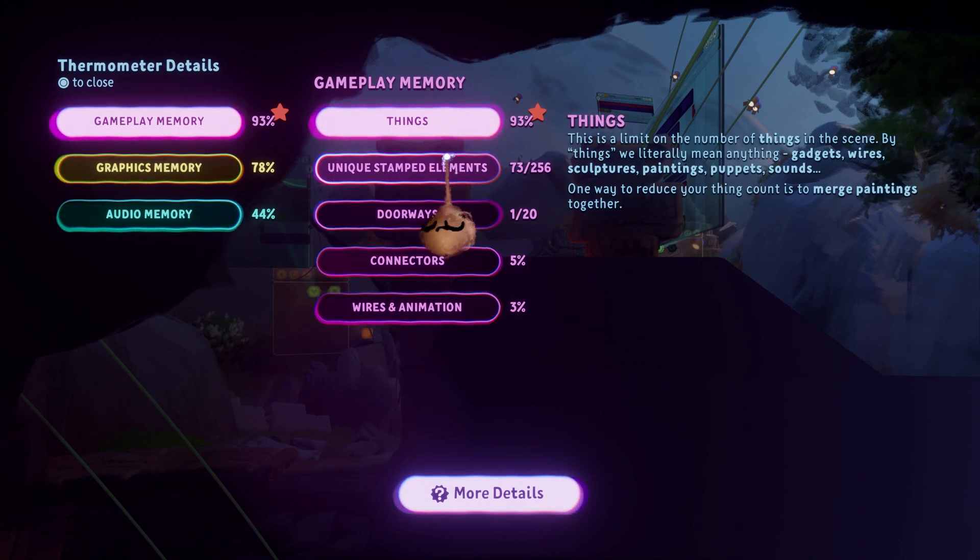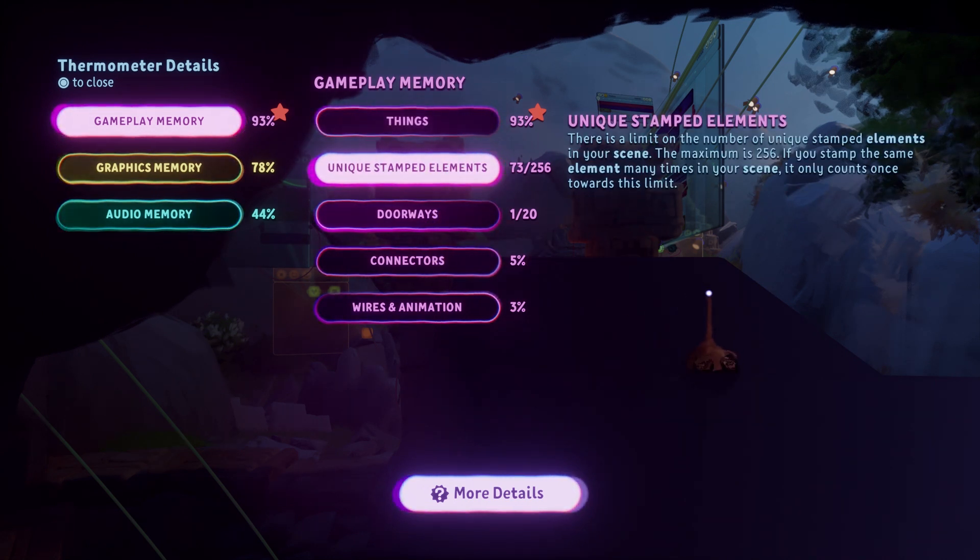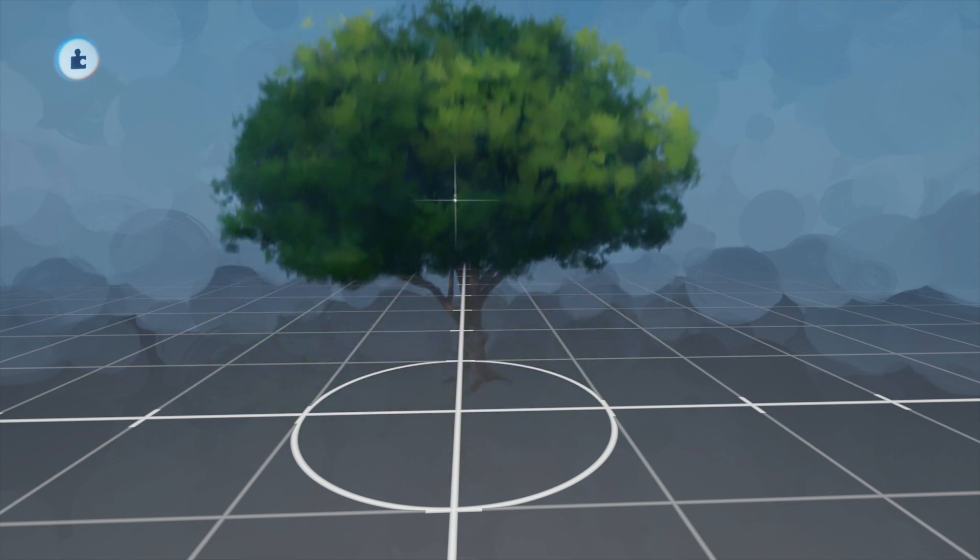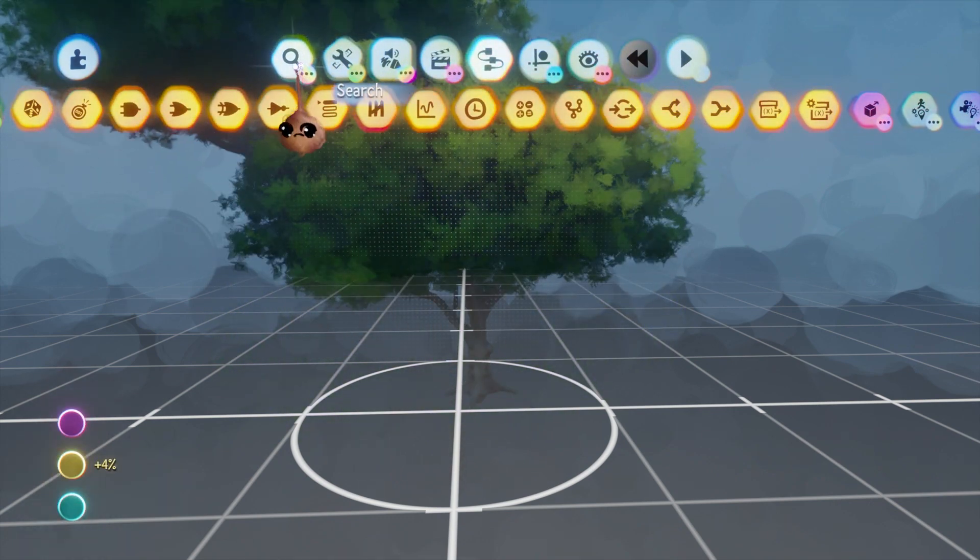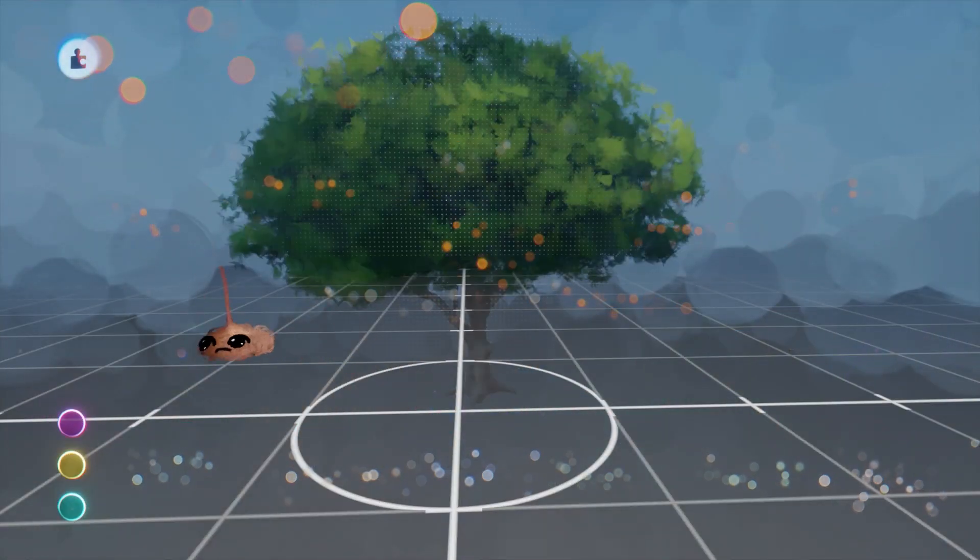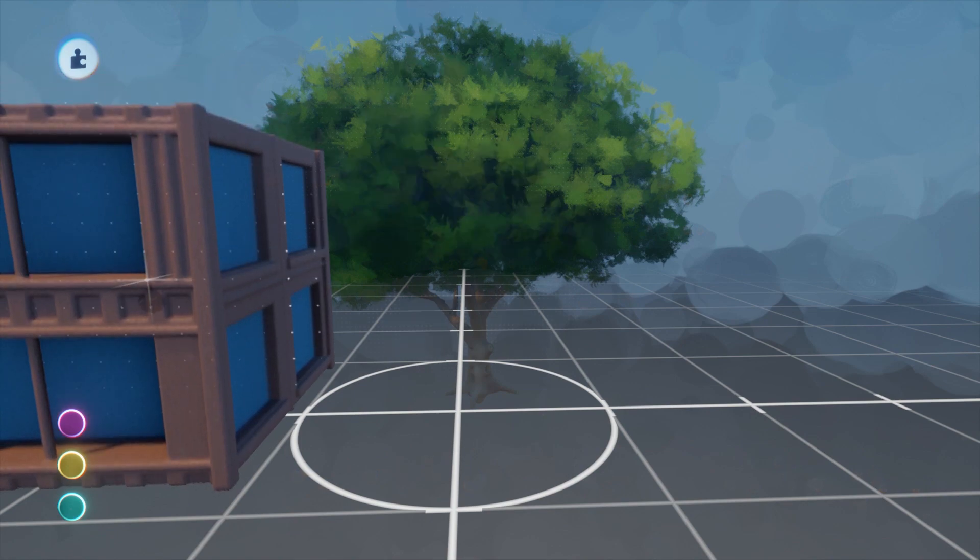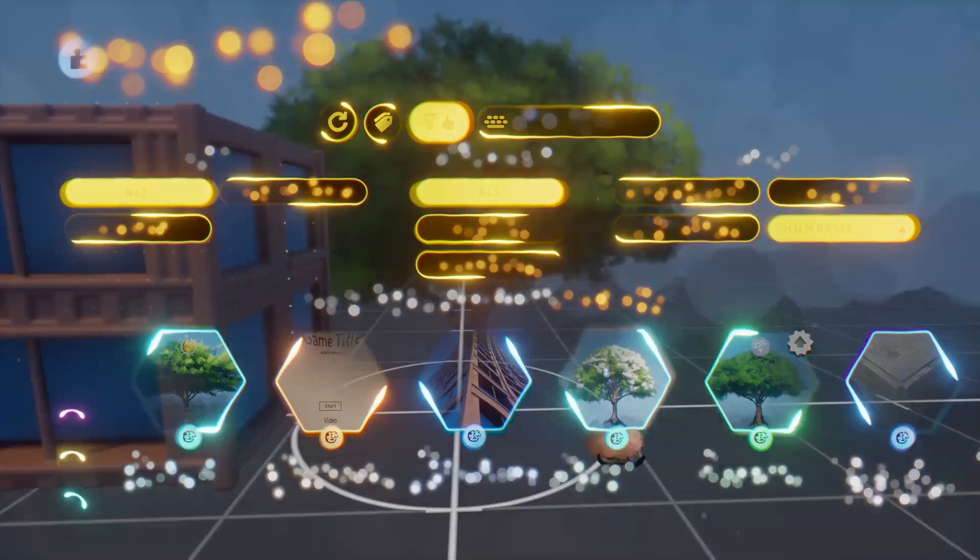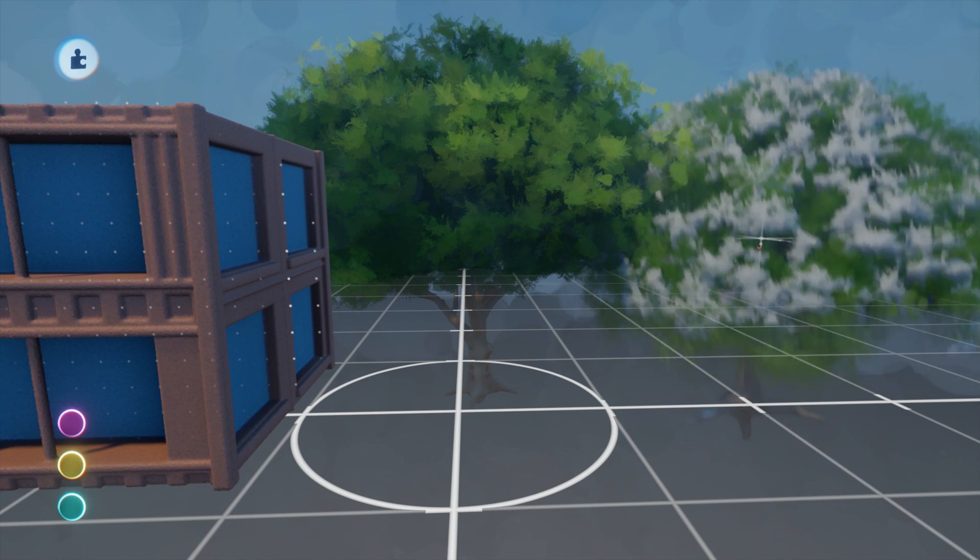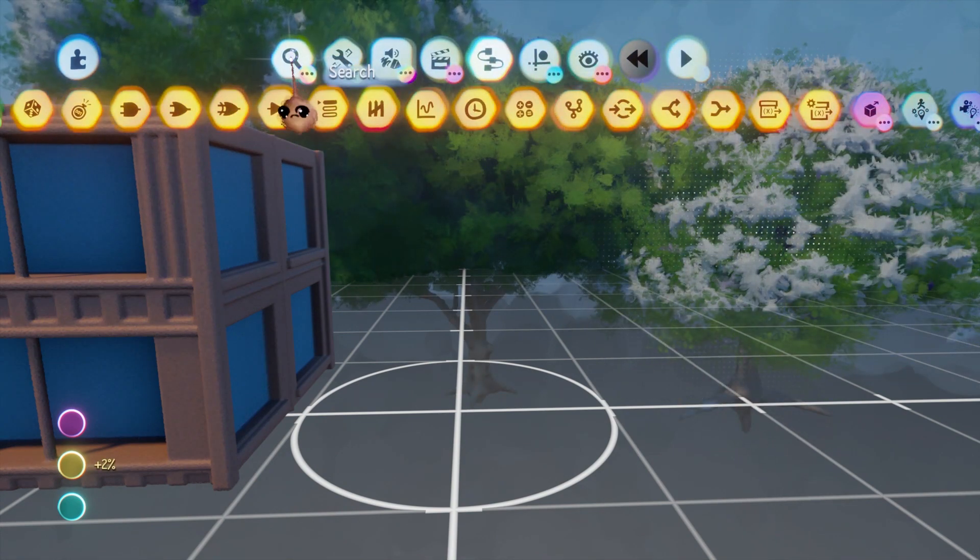The unique stamped element limit is 256. This is not the limit of the amount of unique things you can have in a scene, but rather a limit on the amount of elements you can import into it. If you create things inside the scene, those do not count toward this limit.